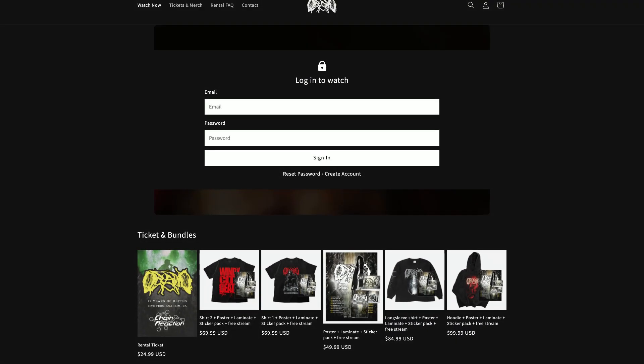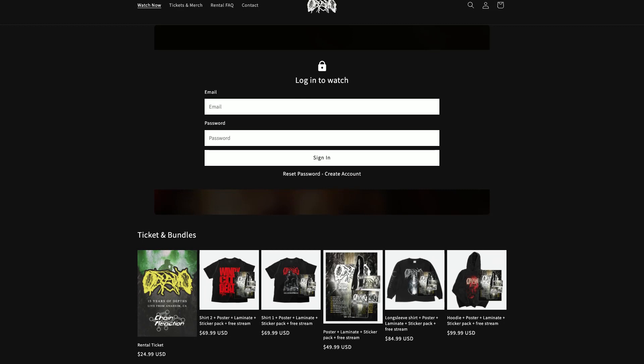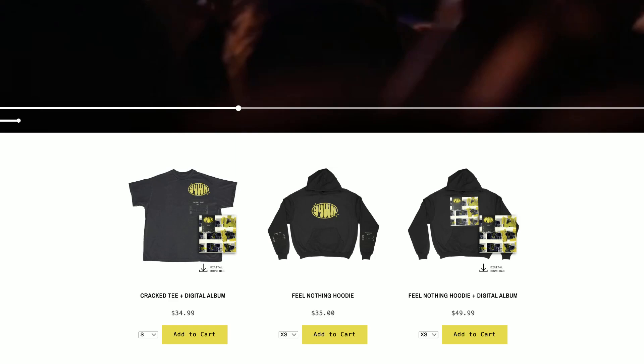Each video that you create on Single and upload as a rental could also feature unique products below the stream, so that you could also push product sales while people are watching.